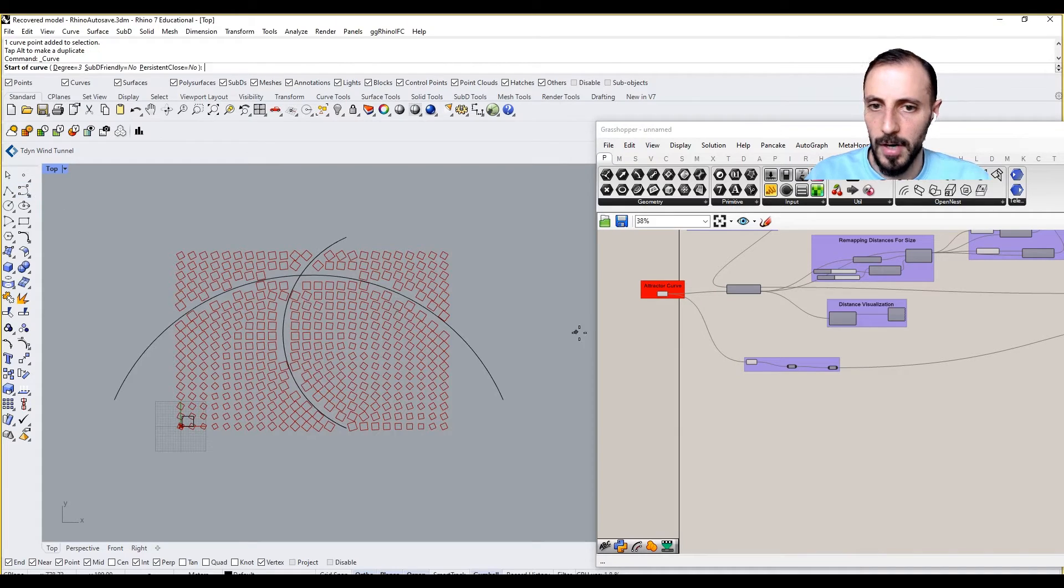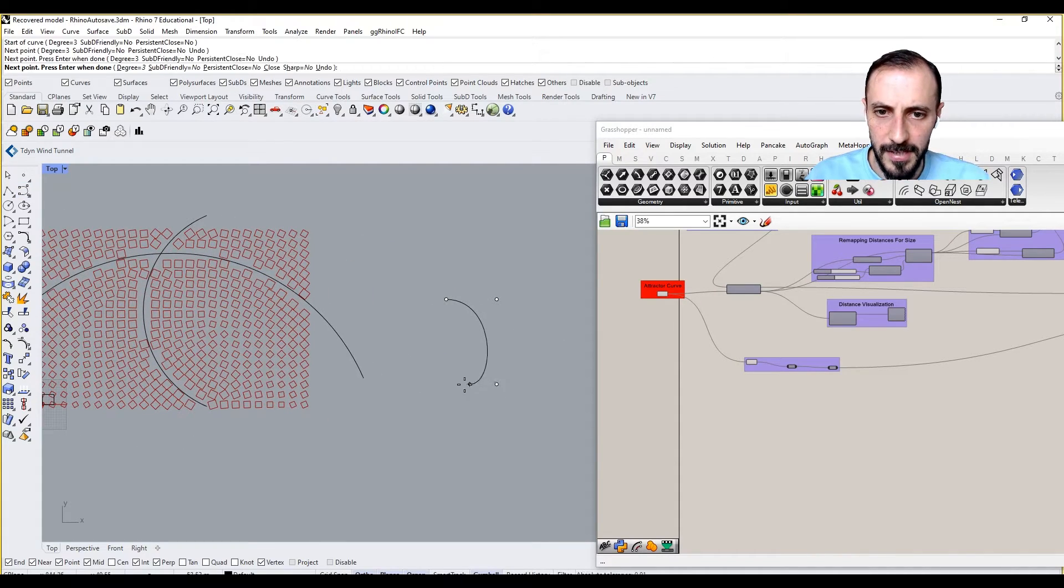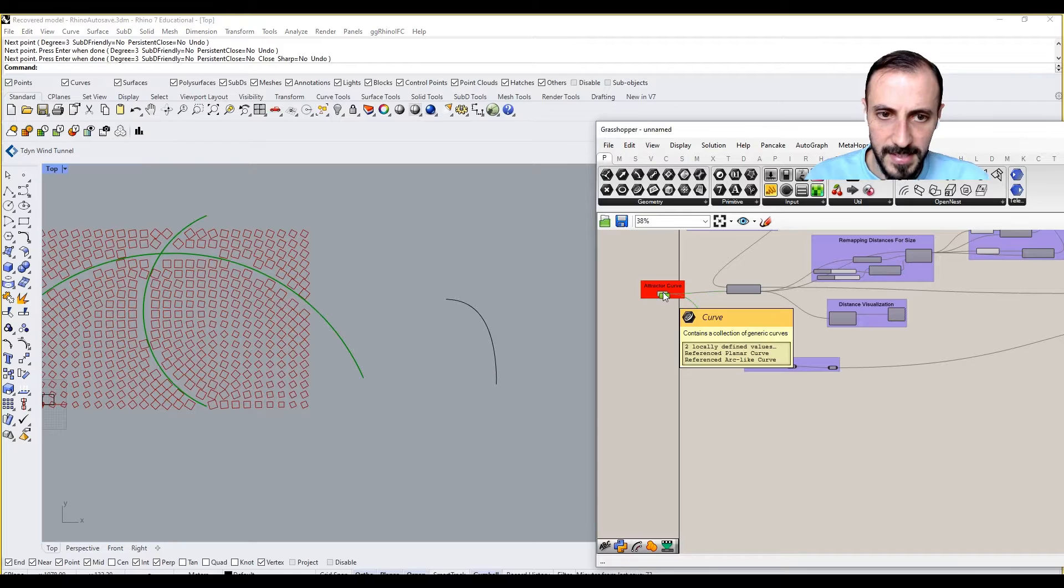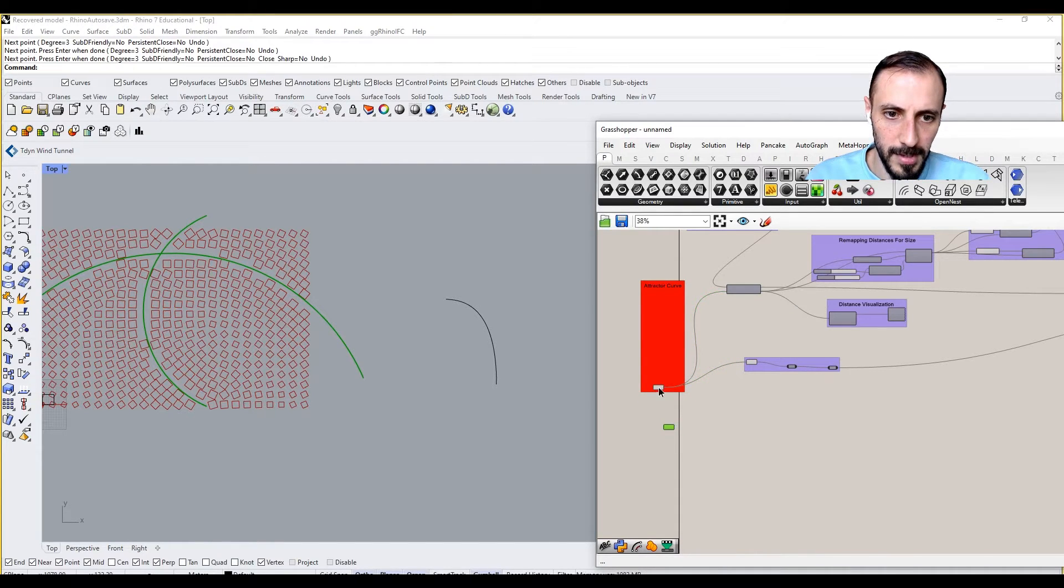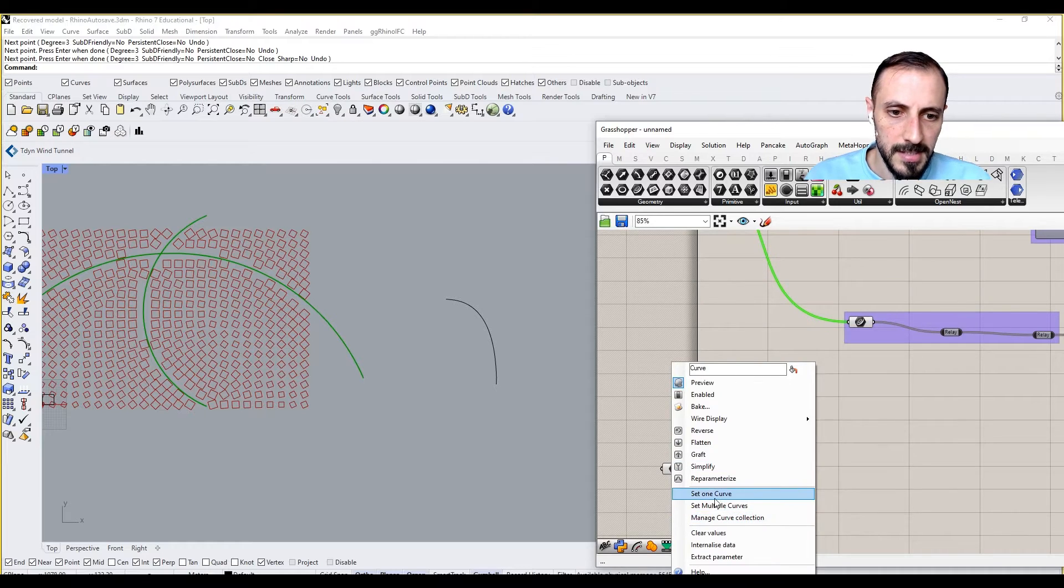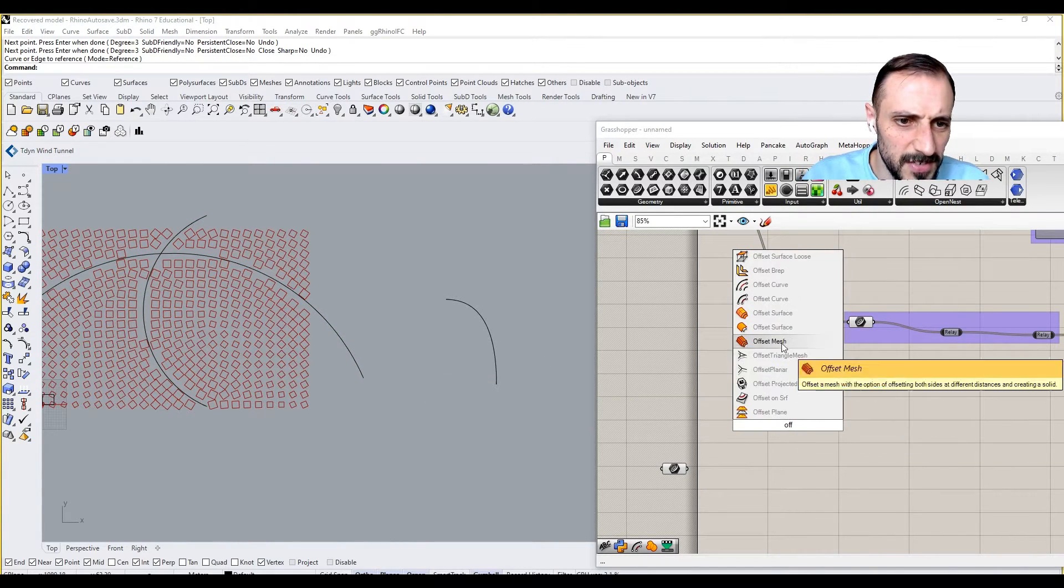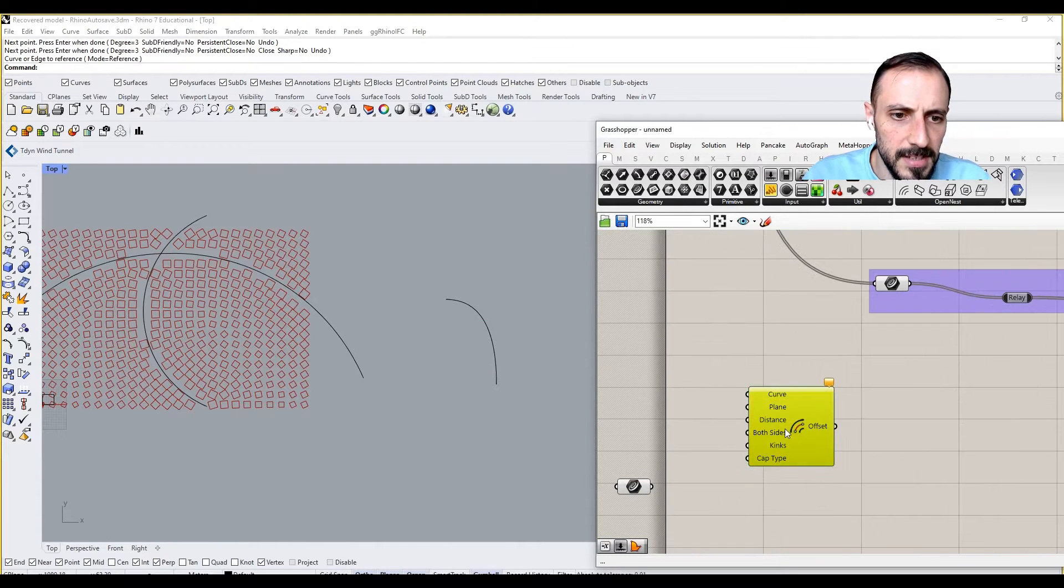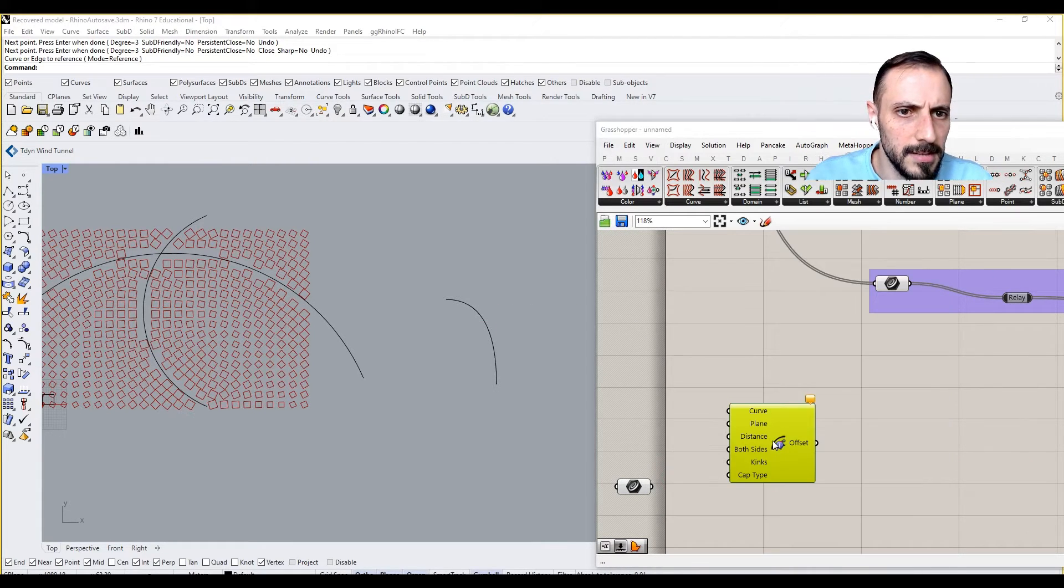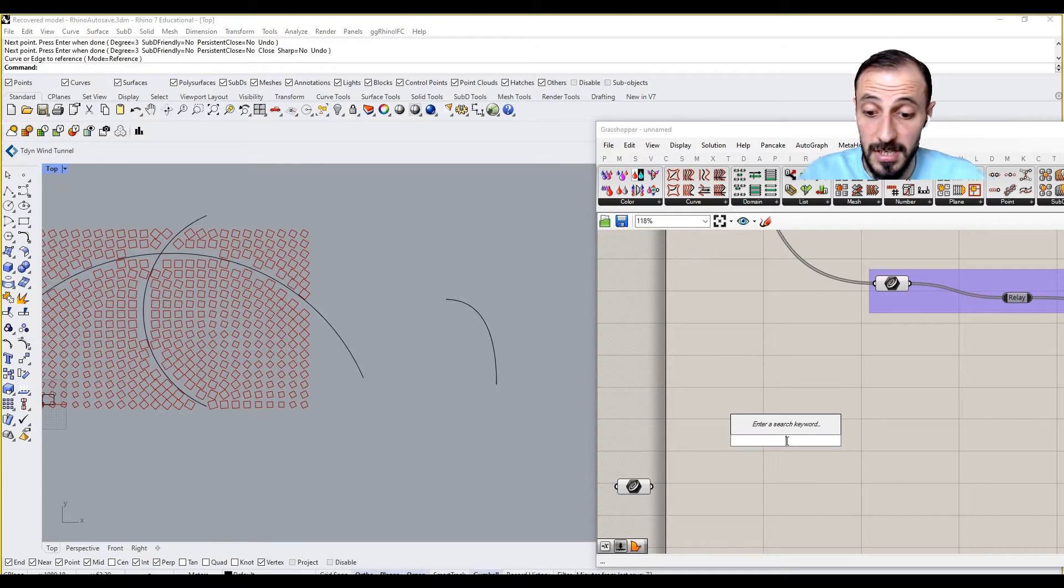I will grab a curve here and copy this curve. Actually, the wrong one. Okay, set one curve. What I'll do is basically offset this curve, but this is from Pufferfish.